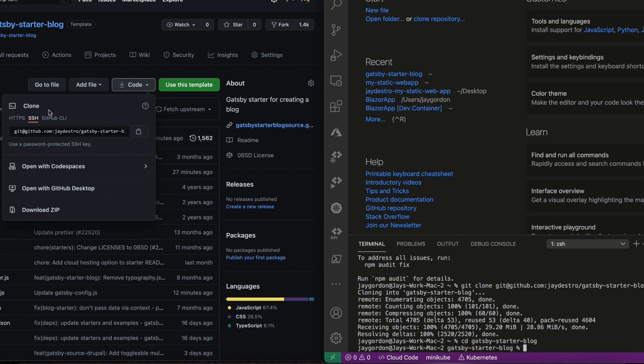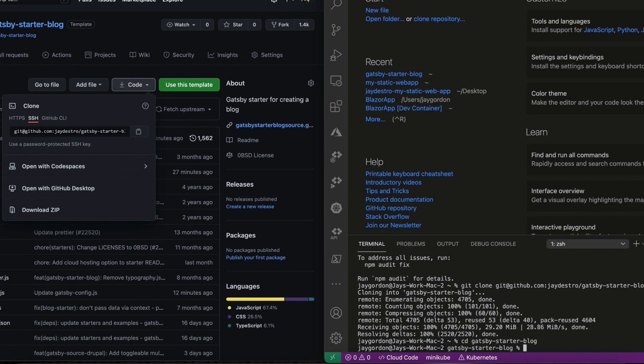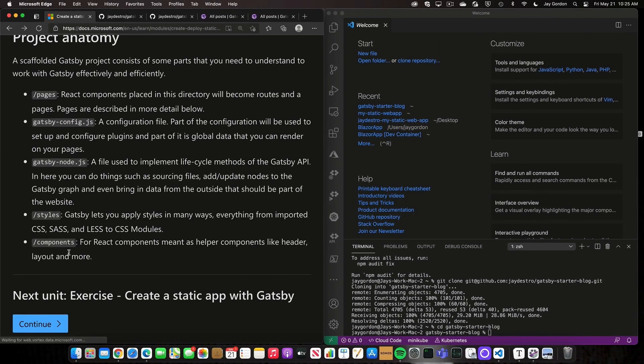One of the things you can see within here — there are all these different pages: gatsby-config, gatsby-node.js, styles, and components.